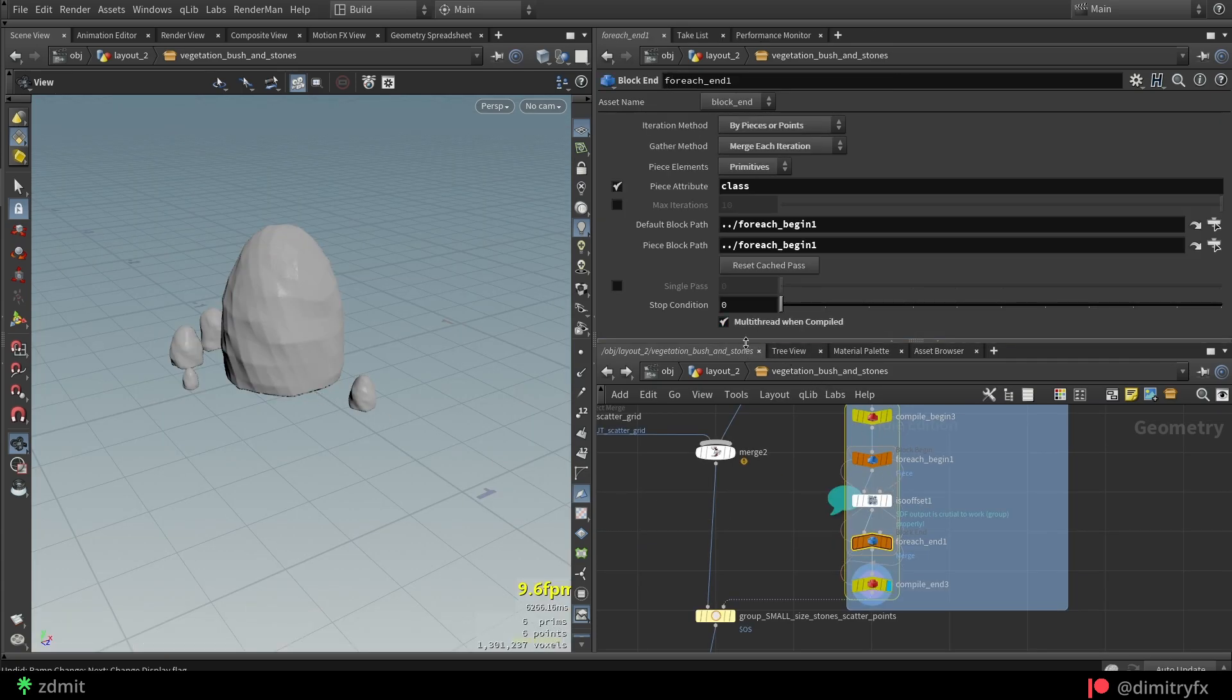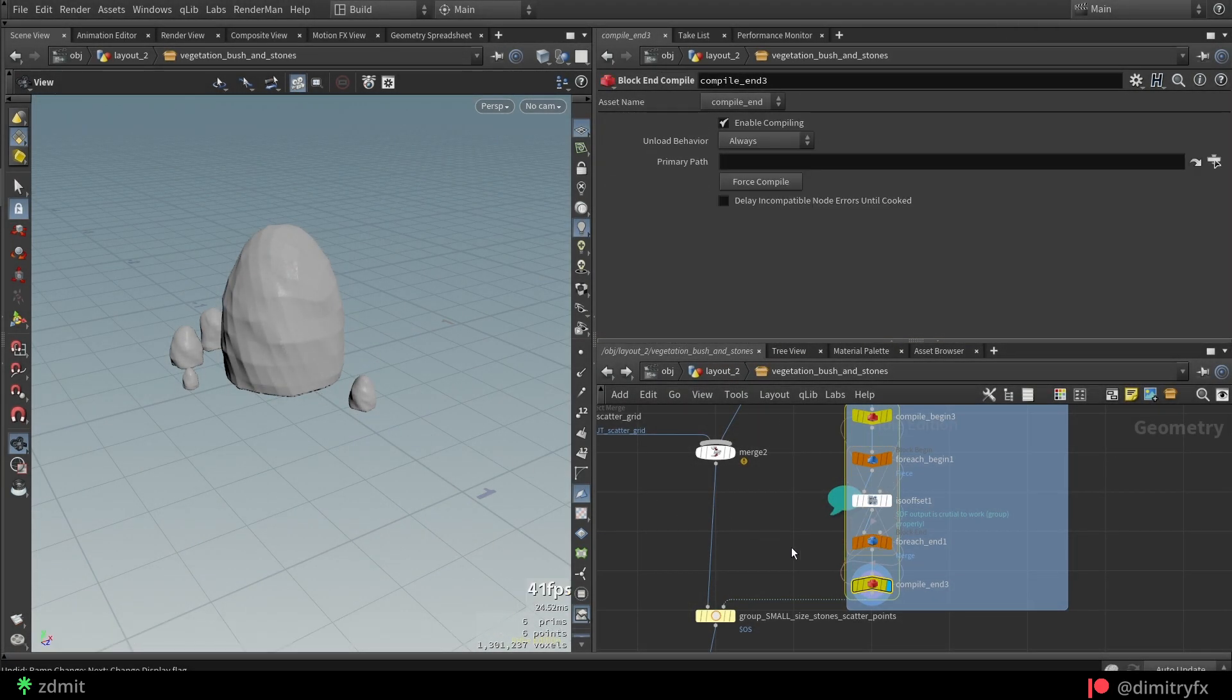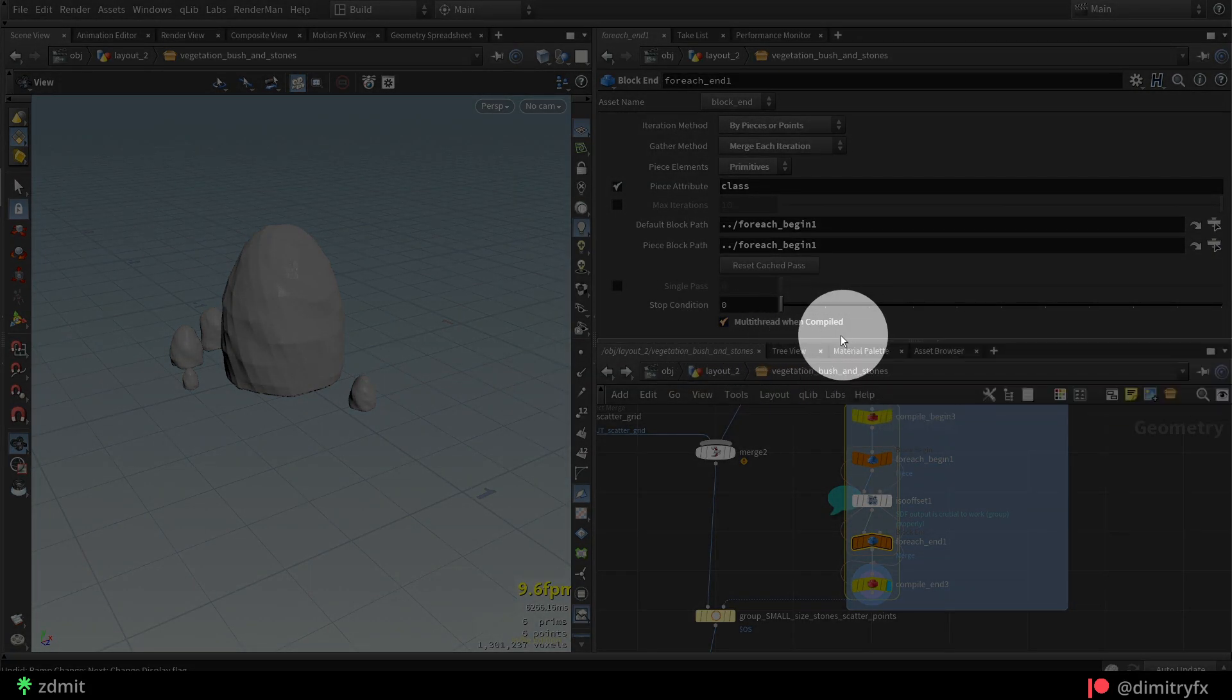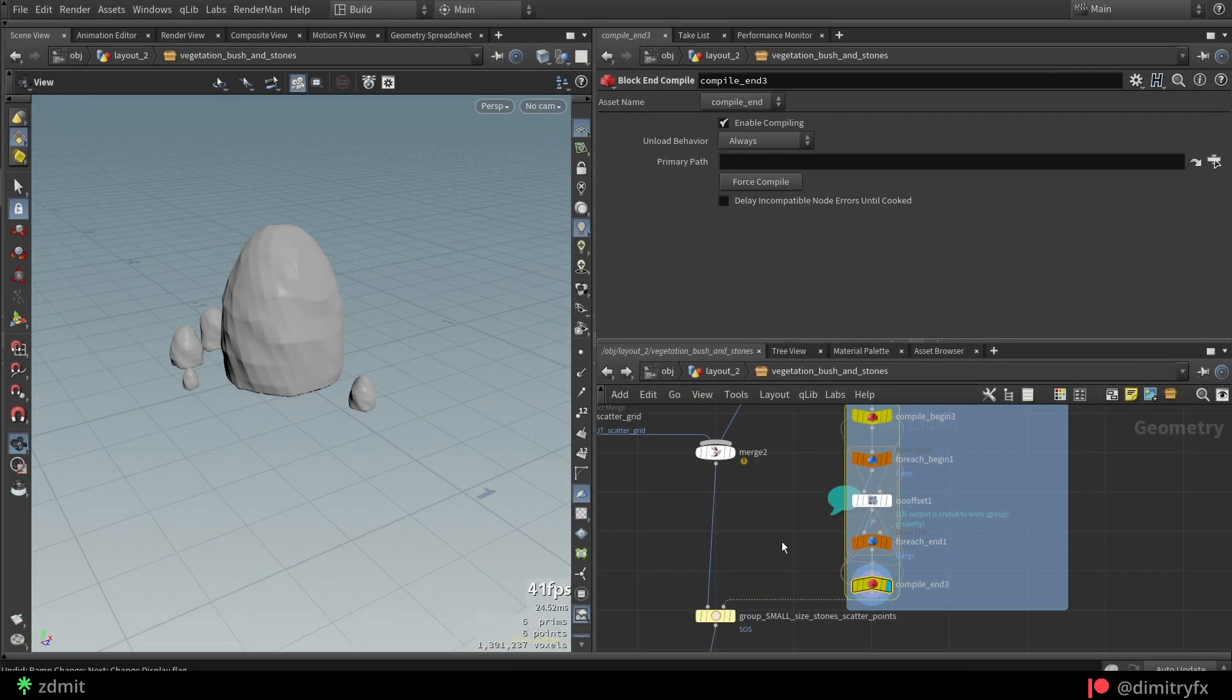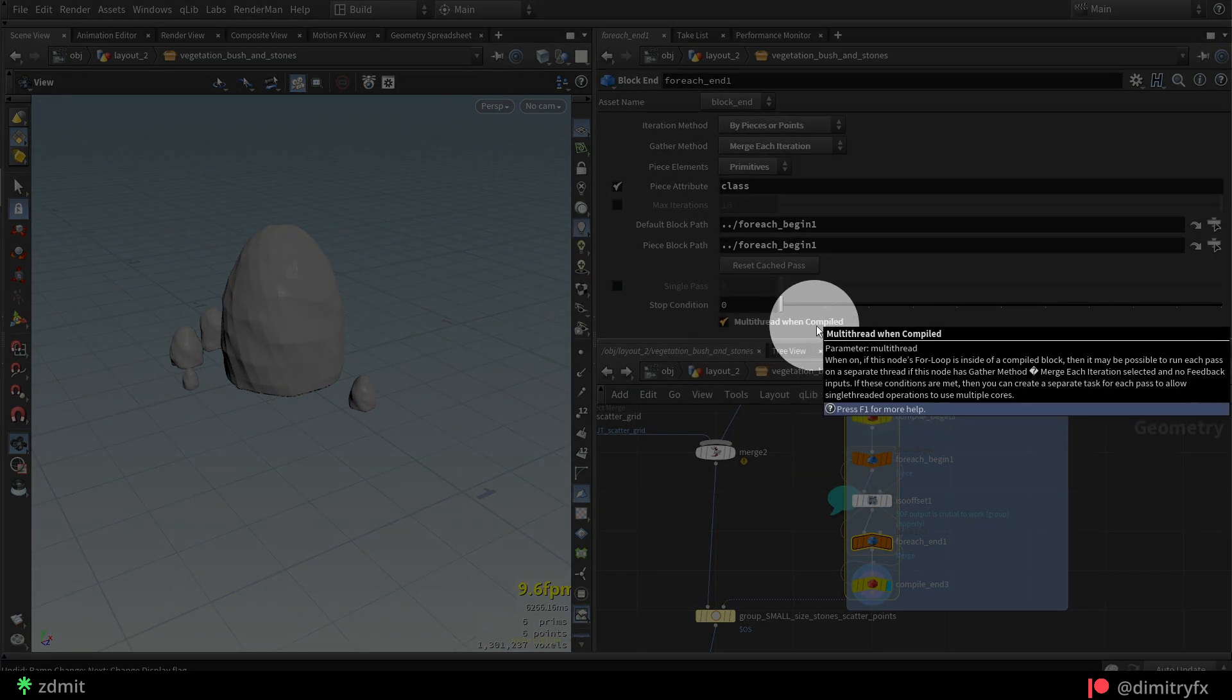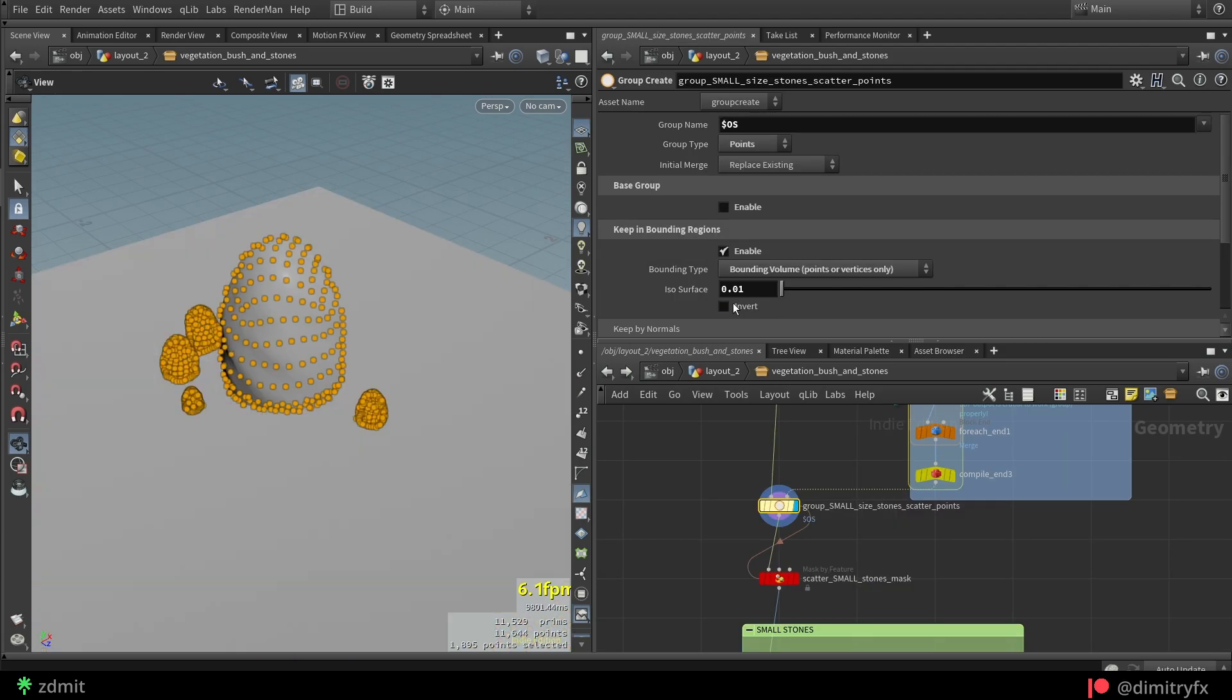As you also might see, I used a compile block as well as the for each block nodes. This, first of all, is used to create a volume for each individual stone. And secondly, to speed up the process with a compile block by allowing to use multi-threading to spread the process to all available CPU cores.